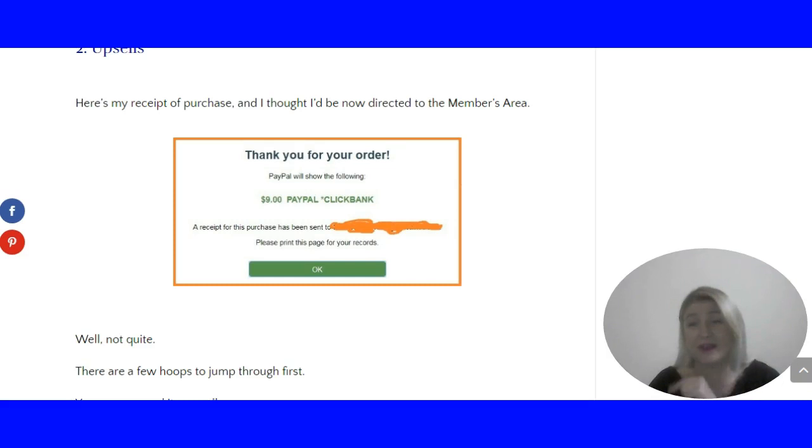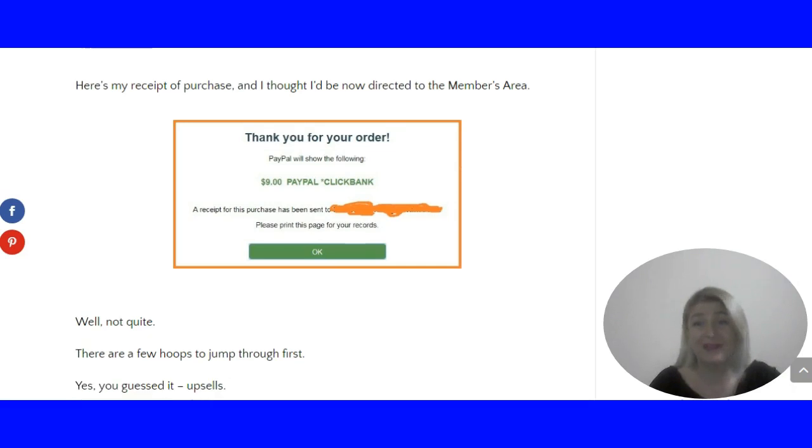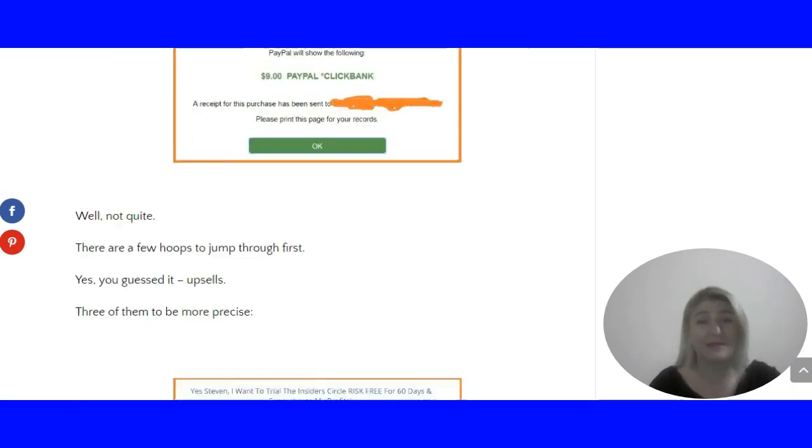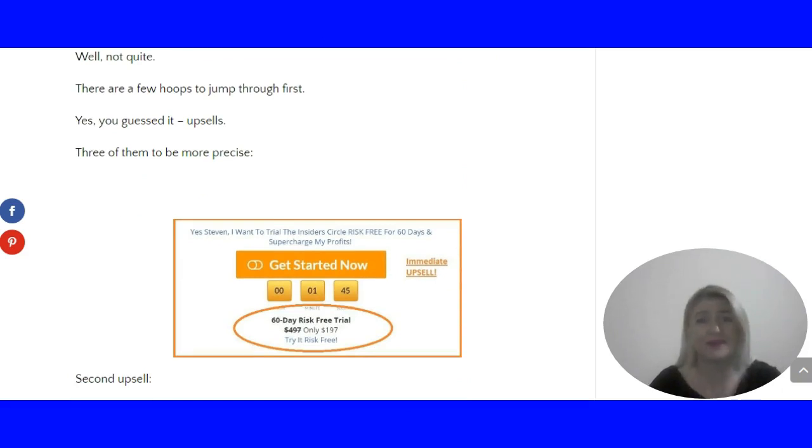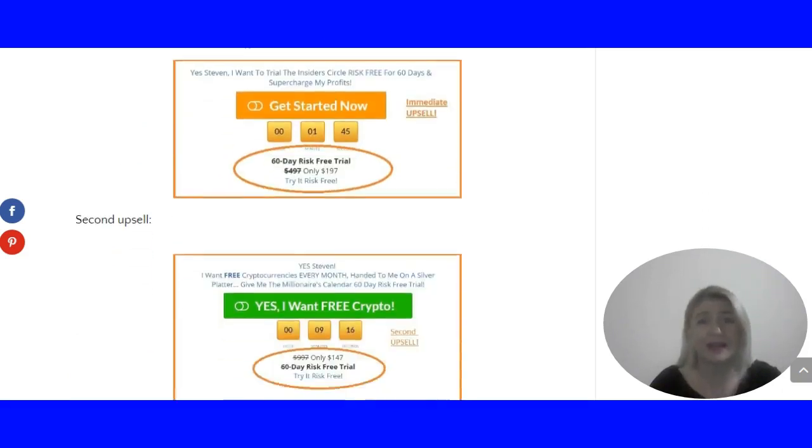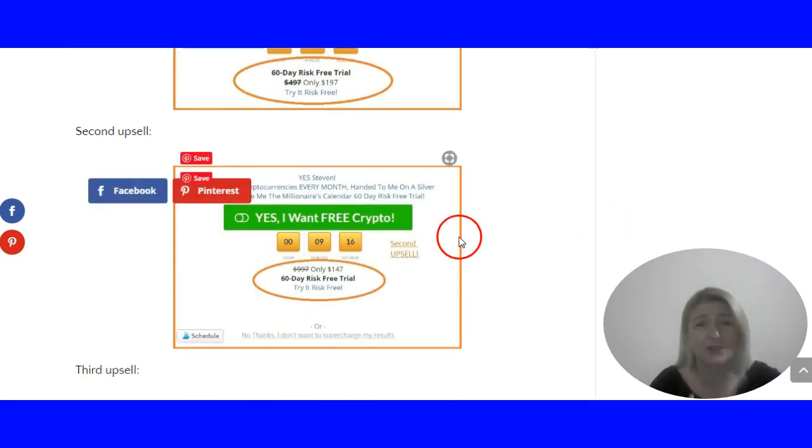But there are three upsells that await, and if you're not very careful, you might be spending like $197 without even knowing. So you need to be careful.